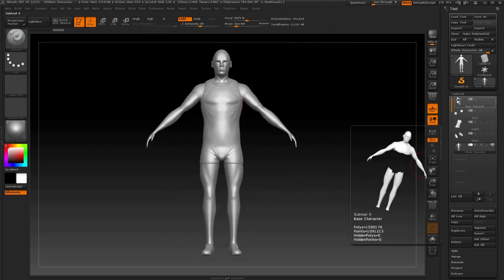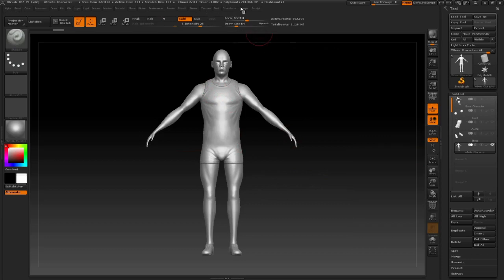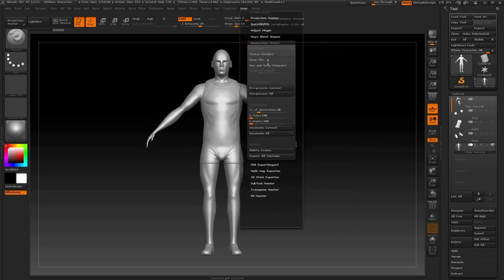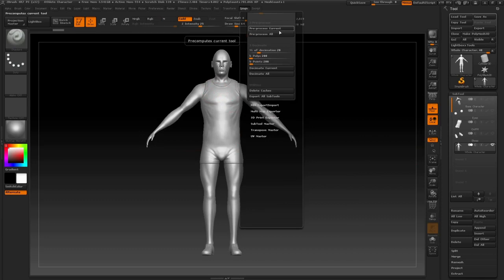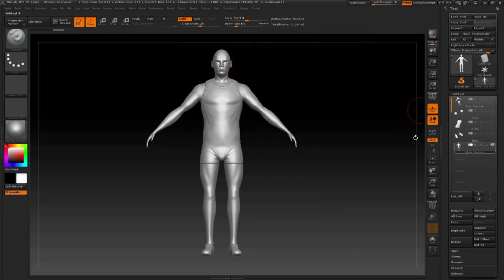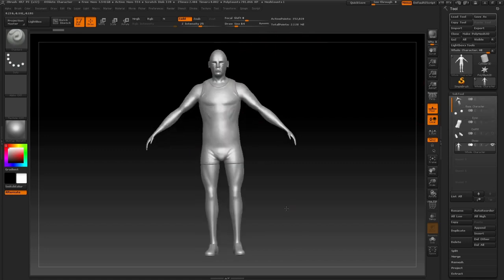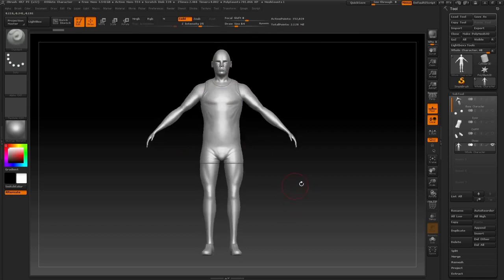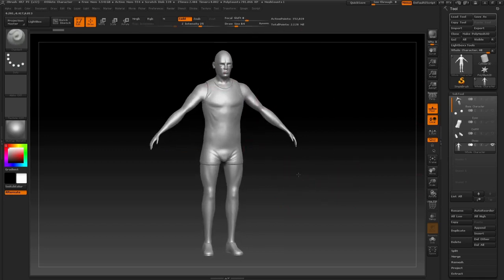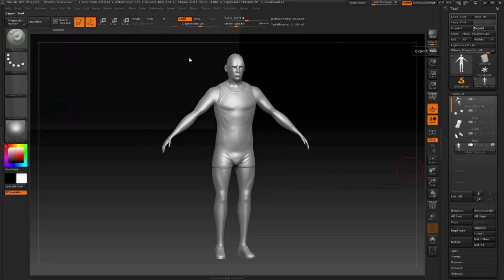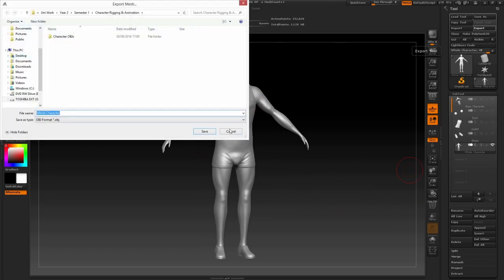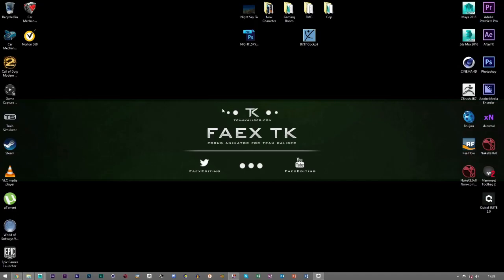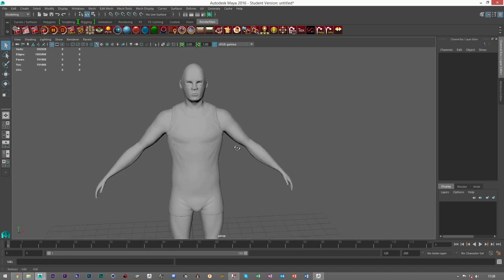I've done it here already, but you click on your model, come up to ZPlugin, Decimation Master. You click Pre-Process Current and then Decimate Current, and you'll get a copy which is going to be slightly less but maintains the detail. That's just easier for us to put it into Maya. You export it as an OBJ and bring it into Maya, and you get something like this.